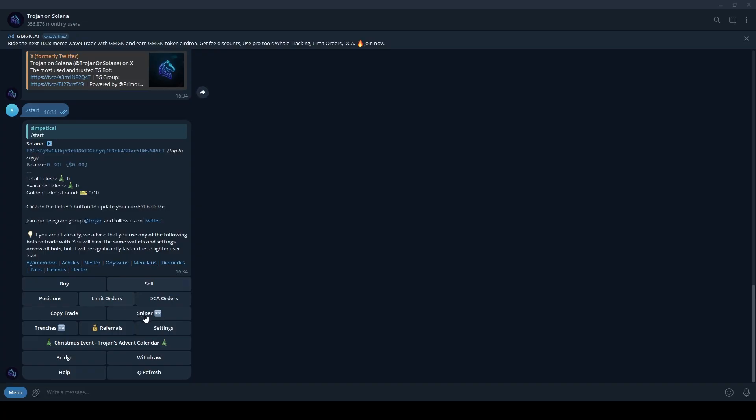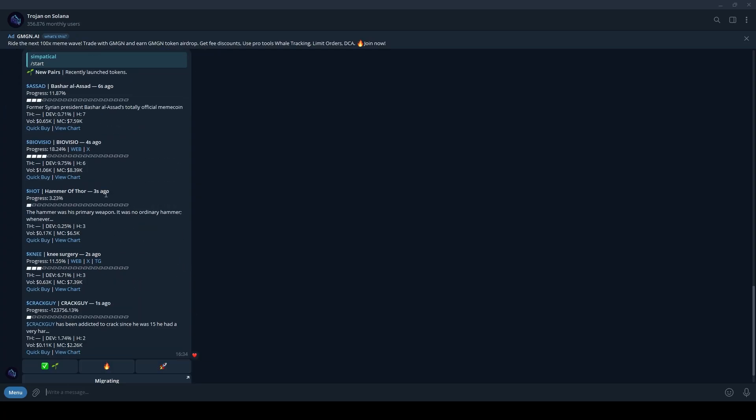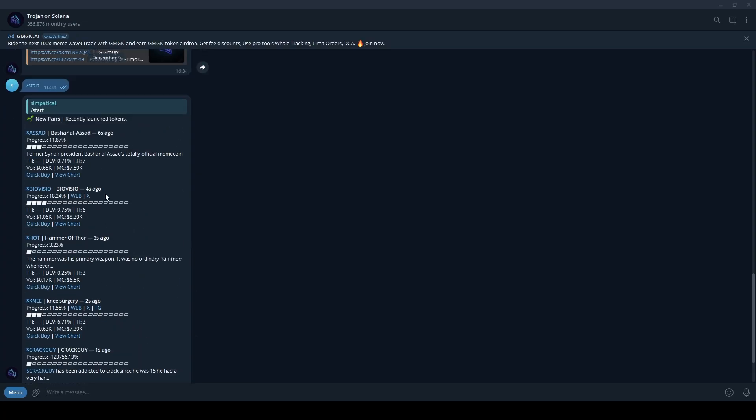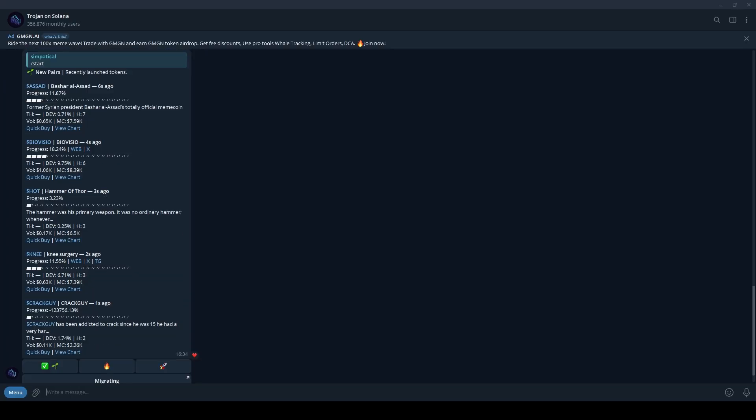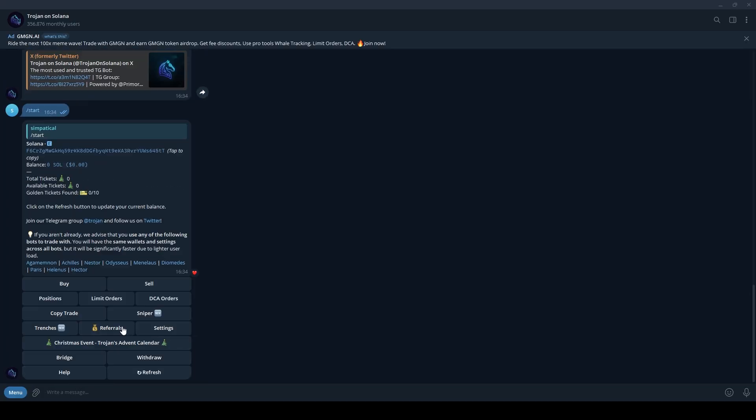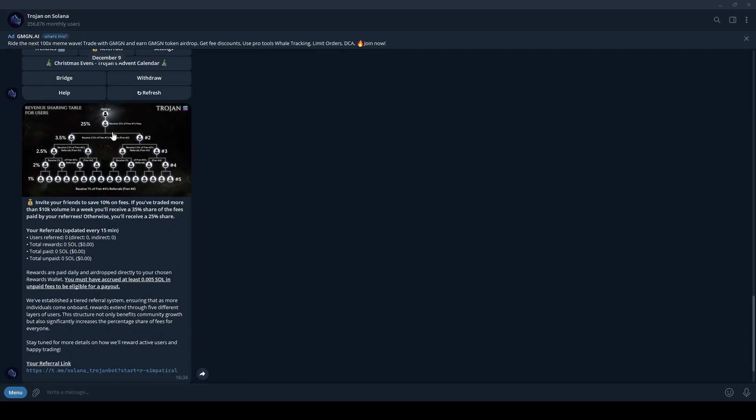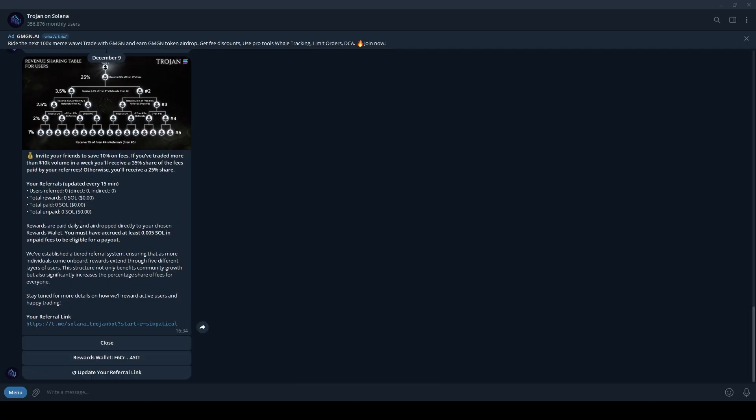Trenches is an exciting option that lets you discover newly created pairs on Solana and see which ones are trending. The Referrals button allows you to invite friends and earn a commission for every user who joins through your link.